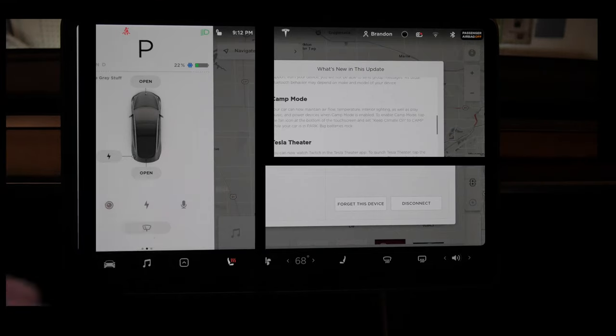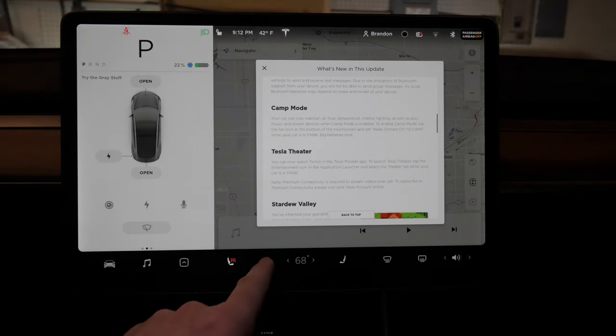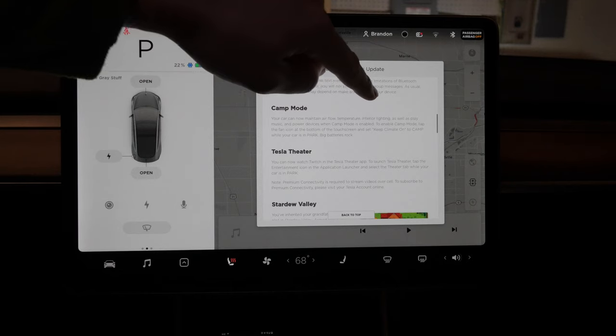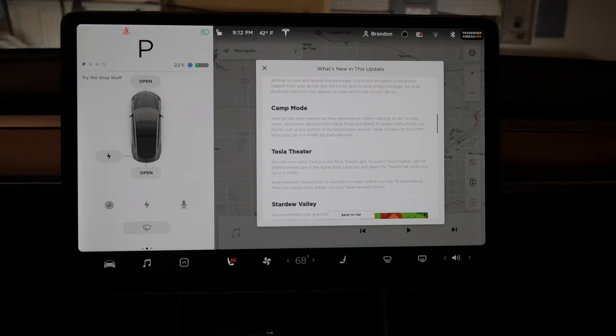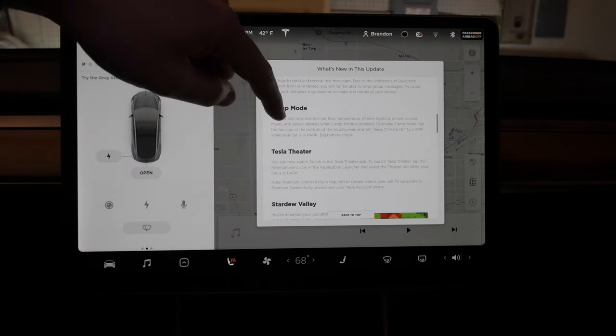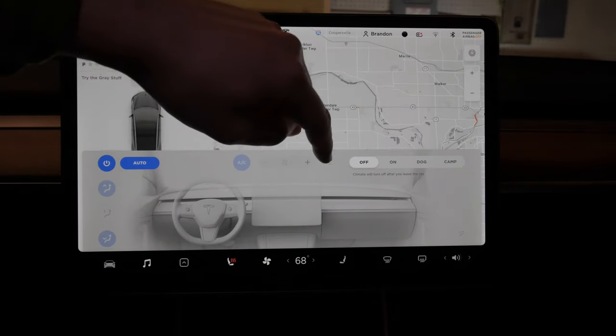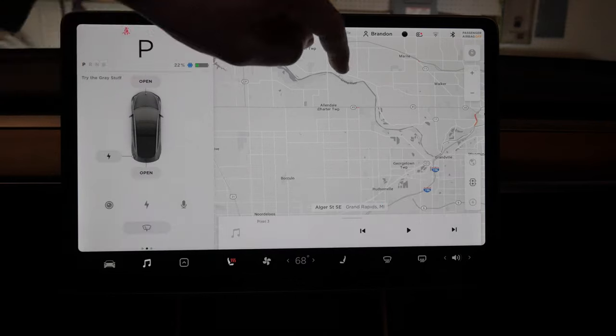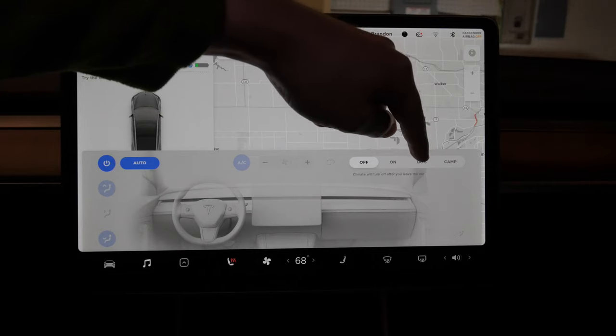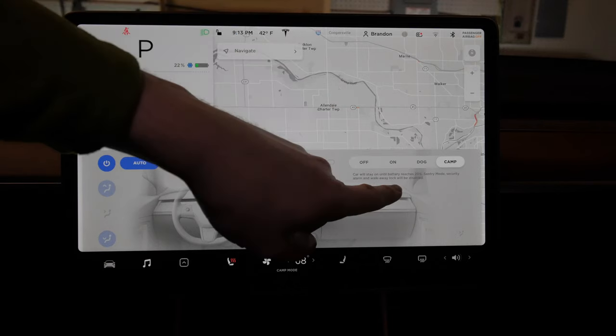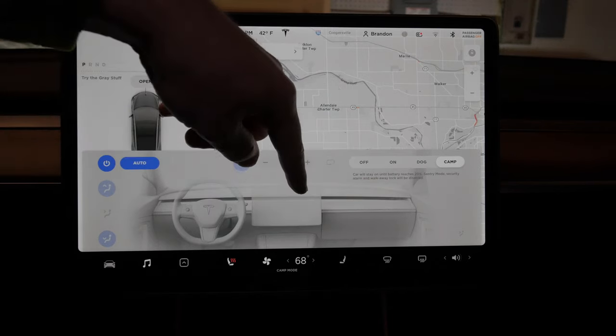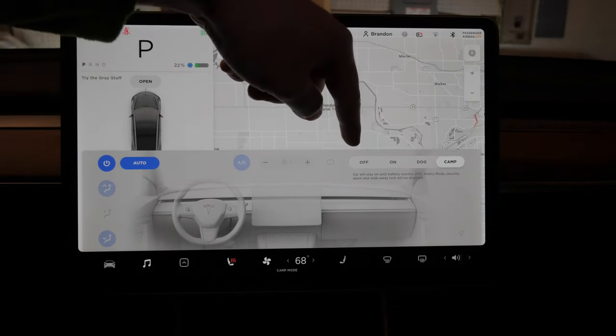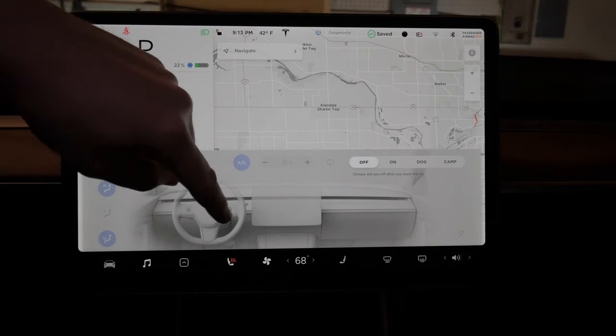Moving on to camp mode. We're increasing the number of air conditioning and heating modes. This will maintain airflow, temperature, interior lighting, as well as play music and power devices. You hit the fan here for your HVAC settings, and then you have options to keep it on, put it in dog mode, or camp mode. It turns itself off once you reach 20%. Sentry mode, security alarm, and walk-away lock will be disabled.